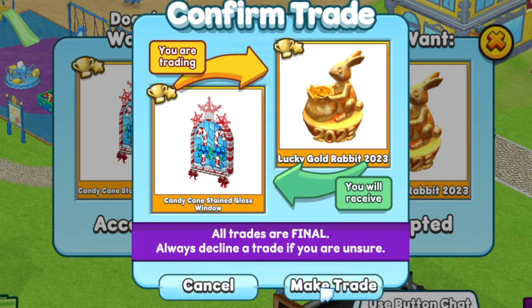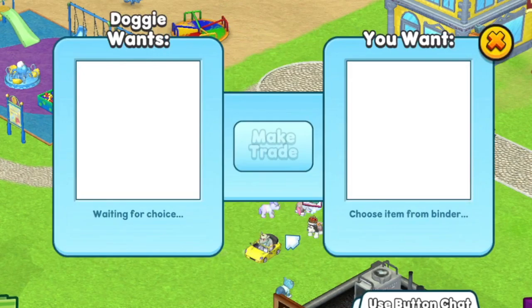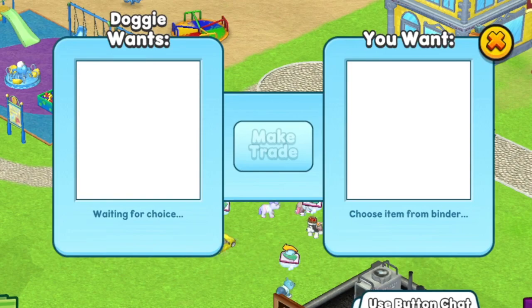Your item will be removed from the binder and your new item will appear in your dock. The trading interface stays up until you're done. You can trade as many times as you want with the same person. Happy trading!